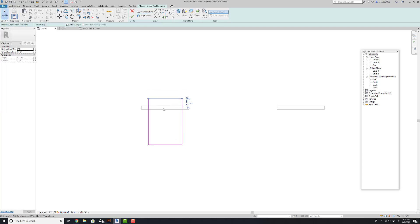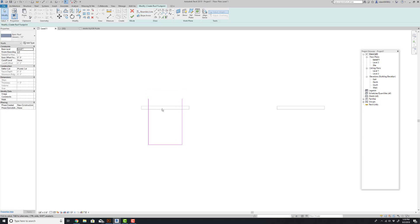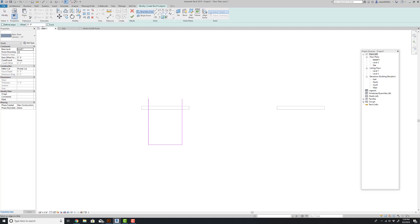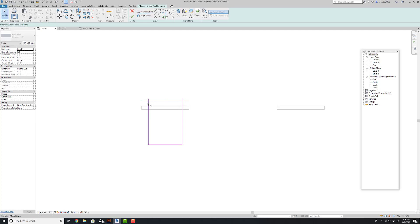Now for the actual roof overhang, I'm going to come up and select pick lines and give myself a one foot overhang off of this outside edge. Now I'm going to use a trim command to clean this up.